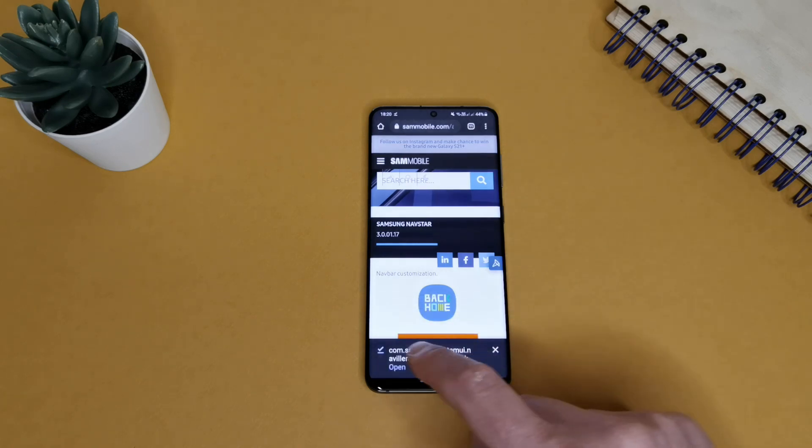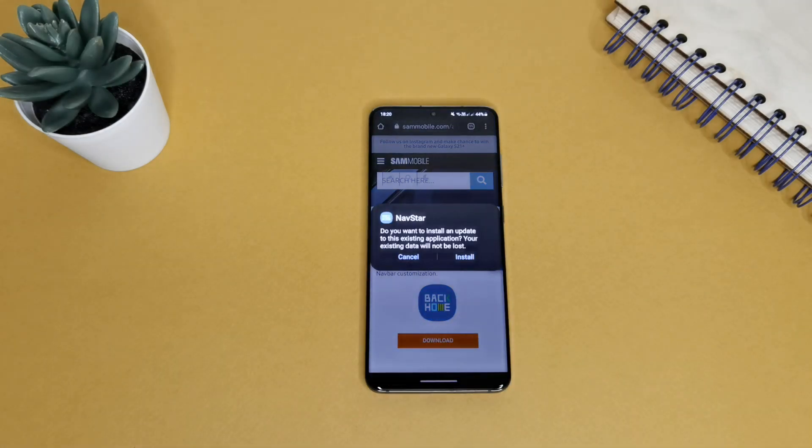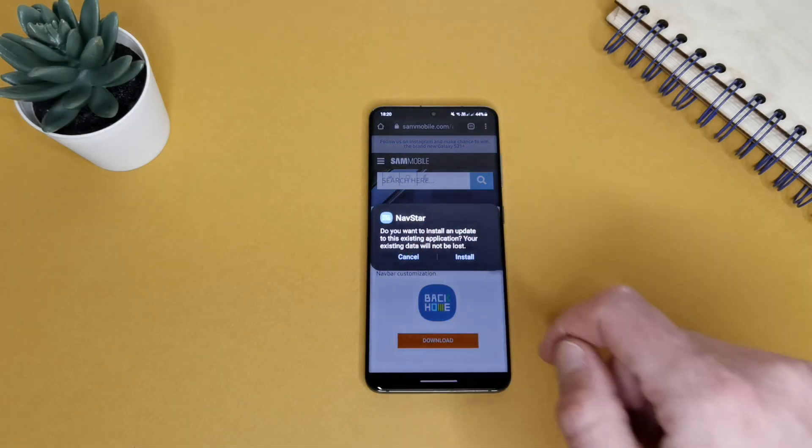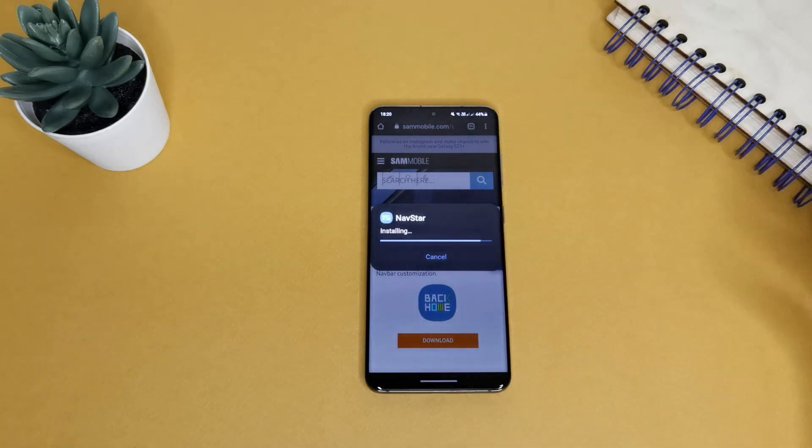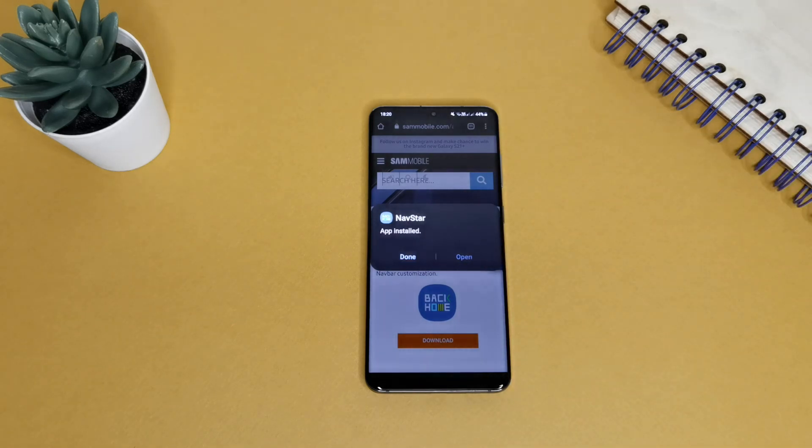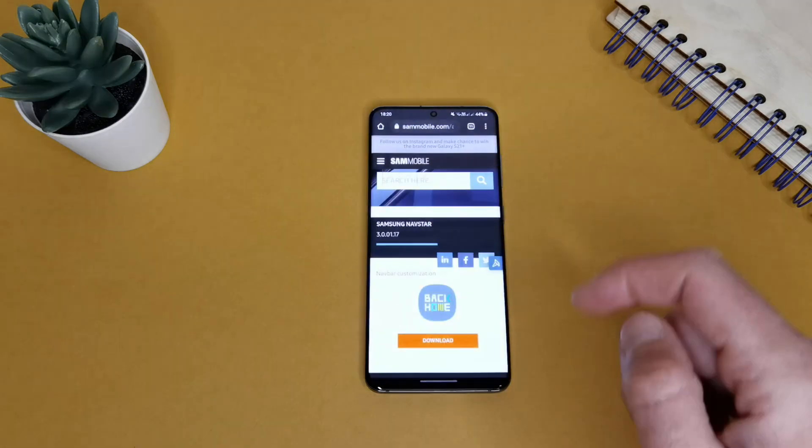NavStar. Do you want to install? Of course I want. And it's ready.